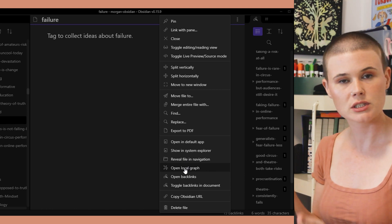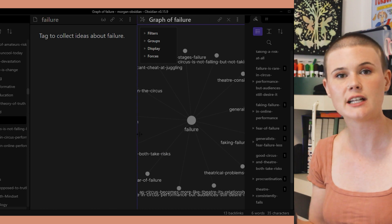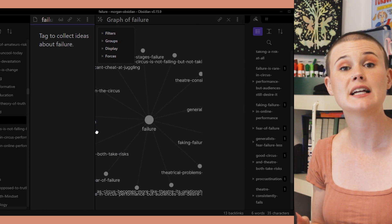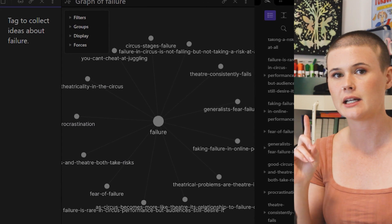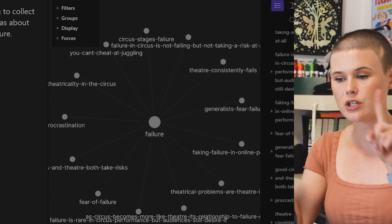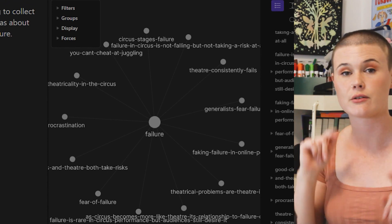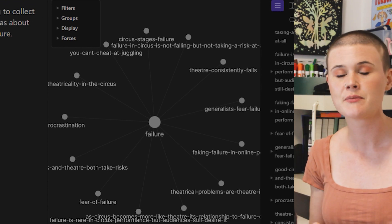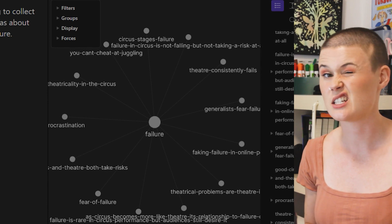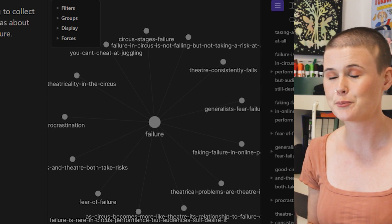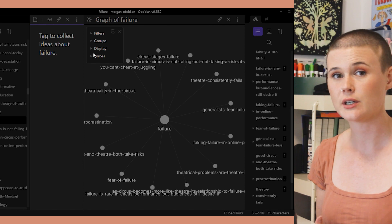And what you get looks like a little mind map. We have failure in the middle, and then we have a bunch of lines pointing out to ideas that are about failure — it's just one link deep. So each of those little nodes around failure all connect to many other things as well, but we can only see specifically the things connected to failure right now.